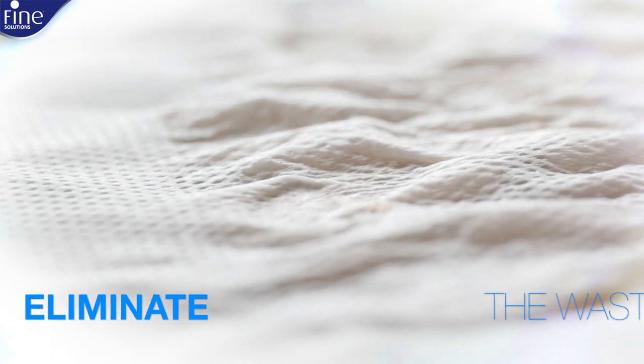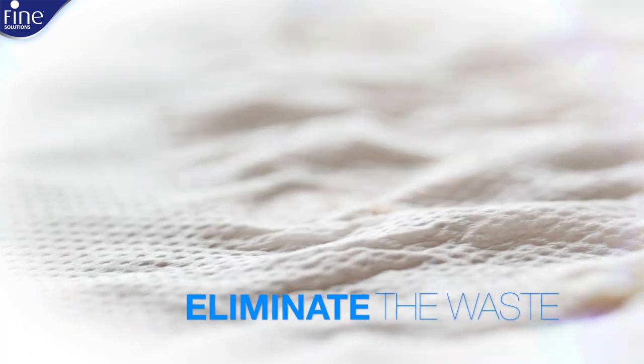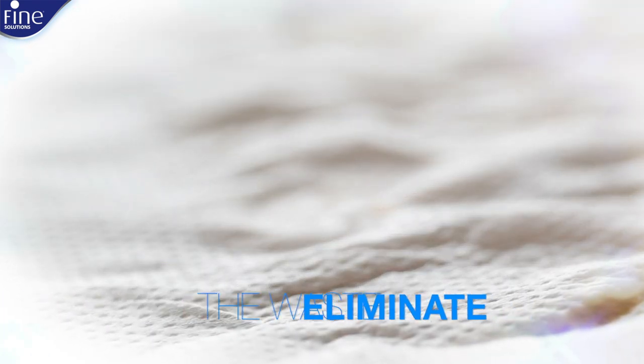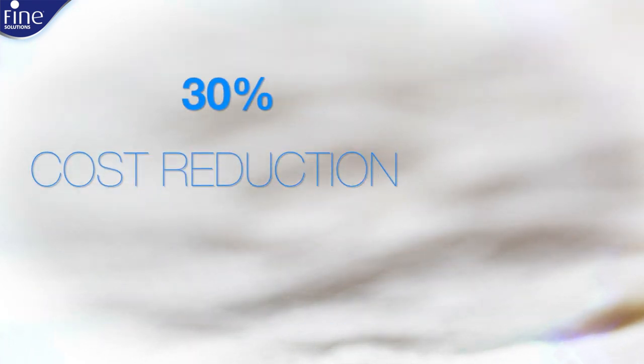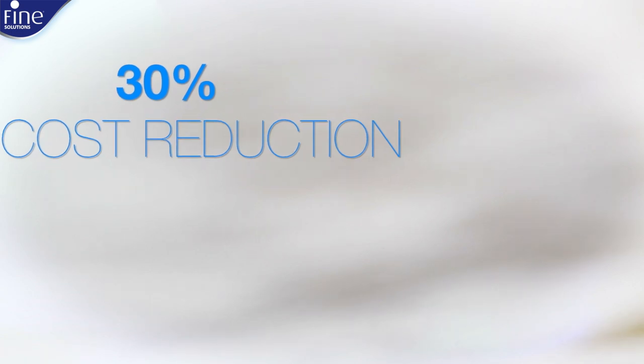Fine's hand towel is designed to govern the consumer hygienic behavior to eliminate the waste and reduce the cost of use by 30% on average.